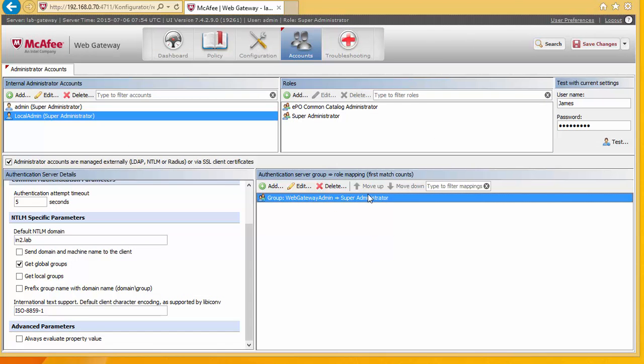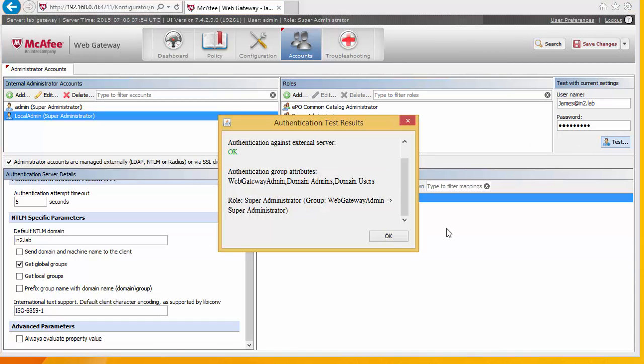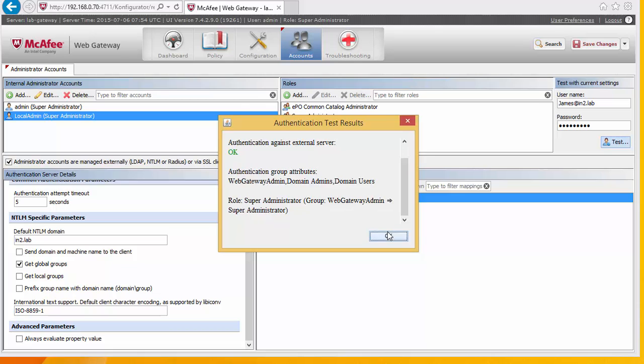Okay, so now we can go and test my user account. So we put my user name in there. And to dot lab. My network password. And select test. And we can see that, yep, we've connected. We're using an external server. And that my current security role is super admin.